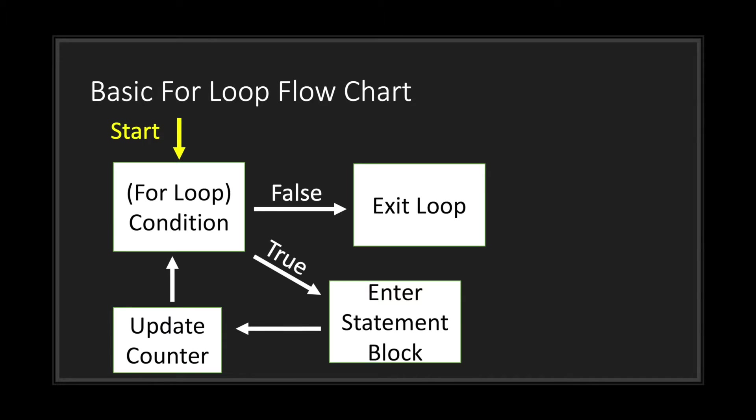This is what a basic for loop flowchart would look like. As you can see, we're entering through our code and now we've entered our for loop condition. In Godot, the condition of our for loop is basically as long as we have not reached the end of our range.